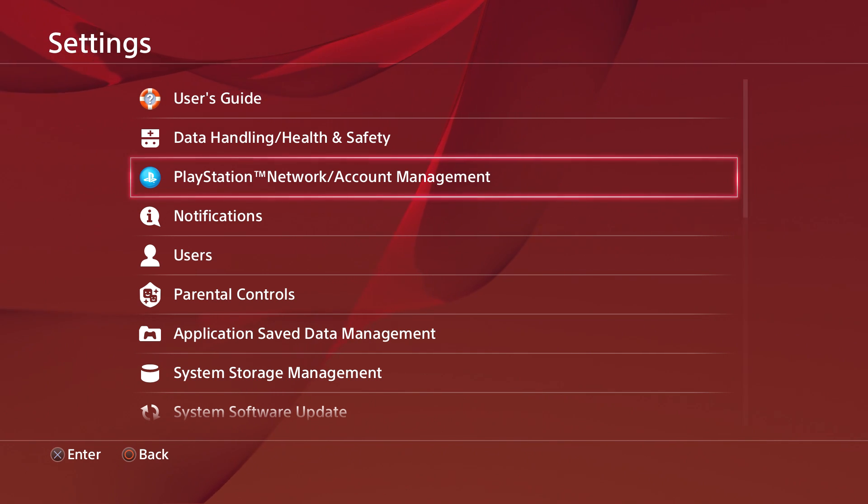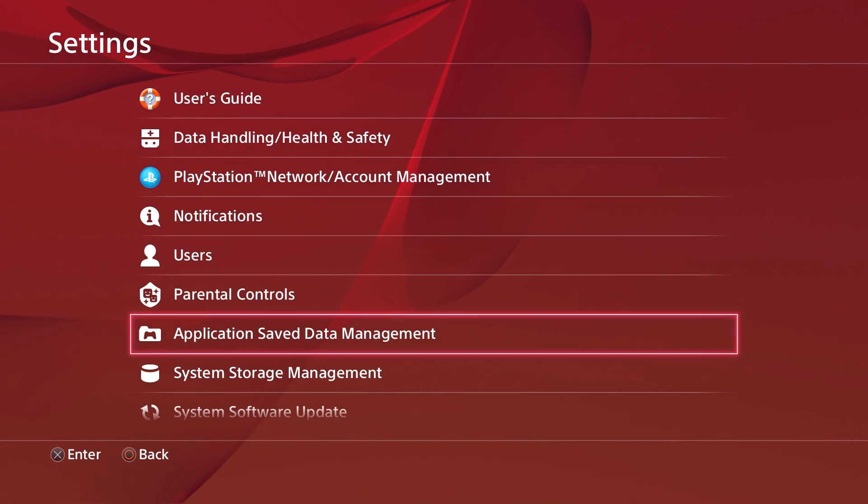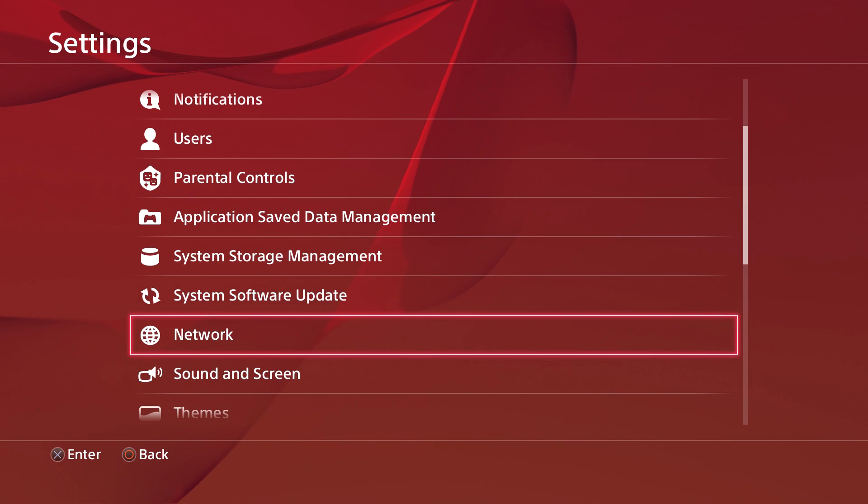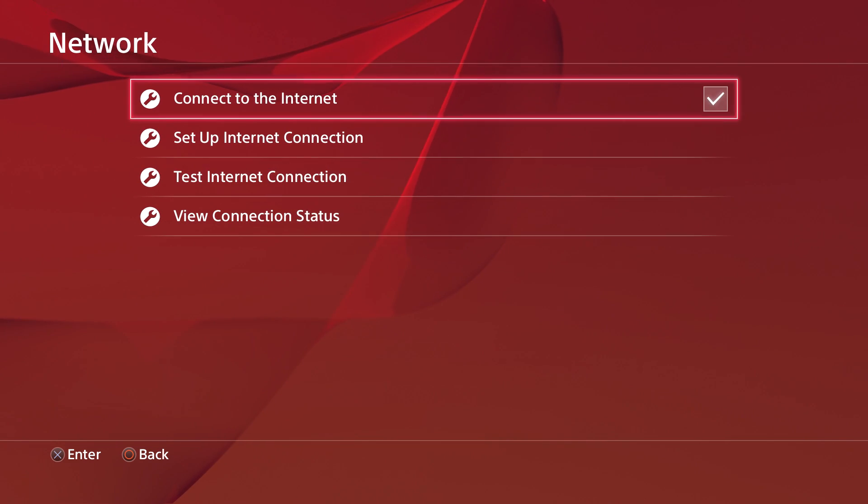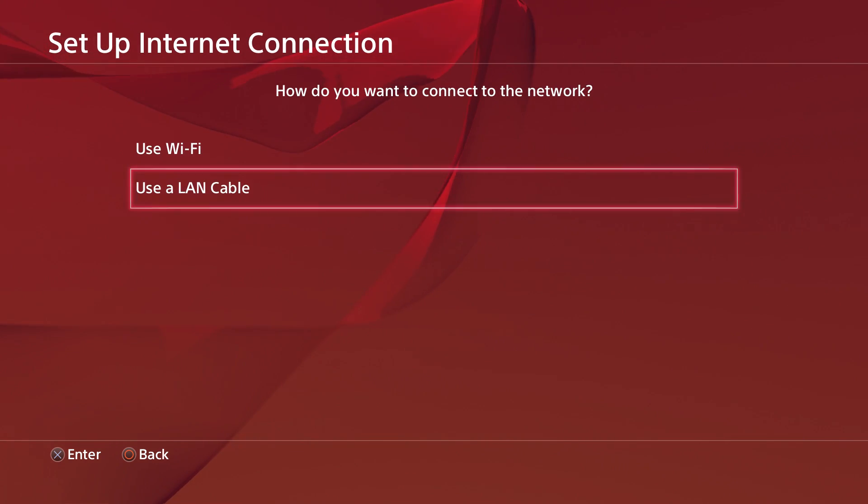Hello everyone, Barak here and today I'm going to show you how to make your PS4 download faster. It involves using your router and changing a little bit on your PS4.